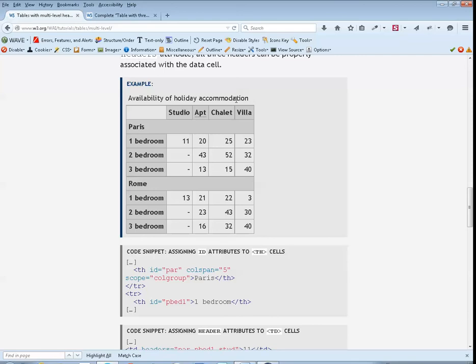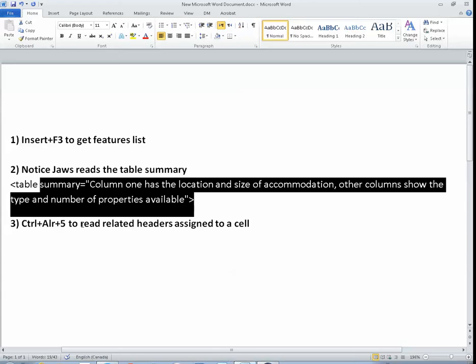Column 1, row 1: blank. Studio, apt, chalet, villa. Paris, one bedroom: 11. Normal style.